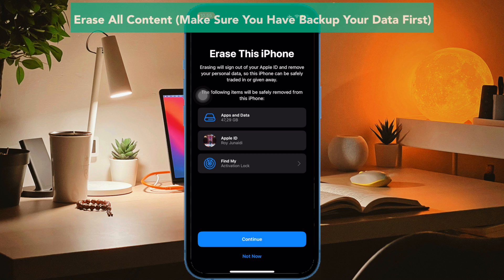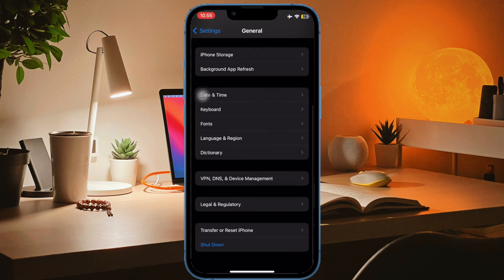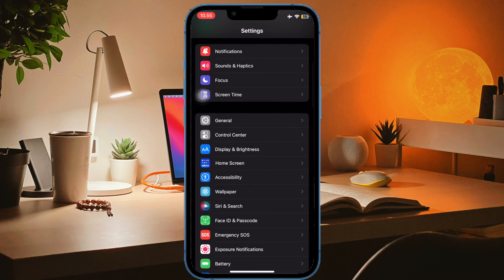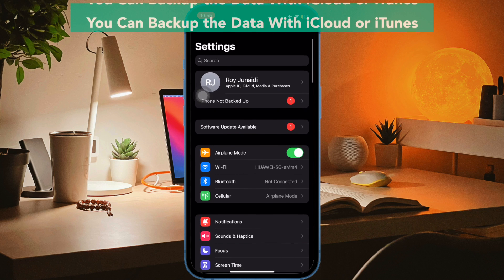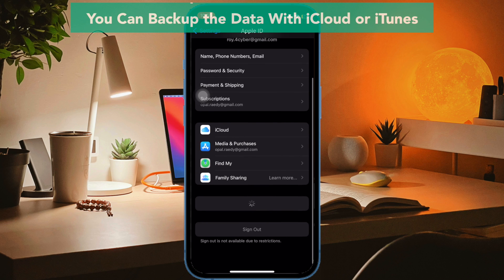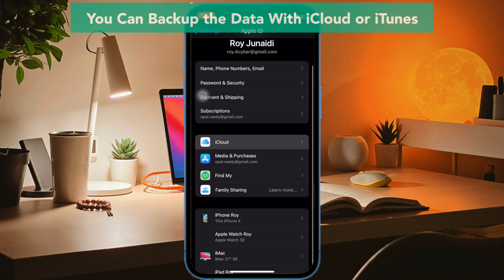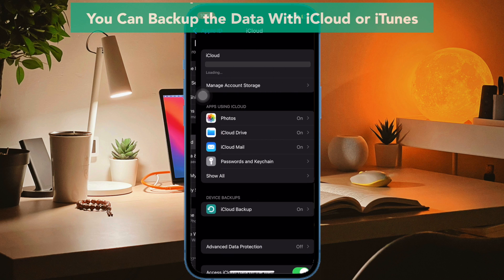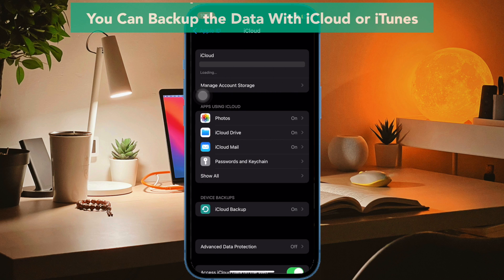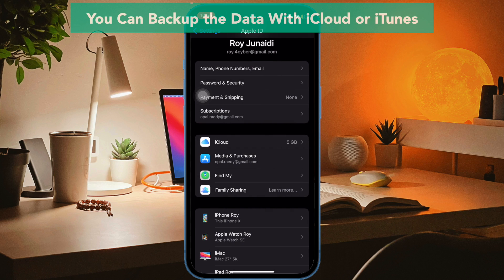Click Continue. You can back up the data with iCloud or iTunes if you don't have another device. Make sure the files you want to back up are included, like photos, videos, or anything else.